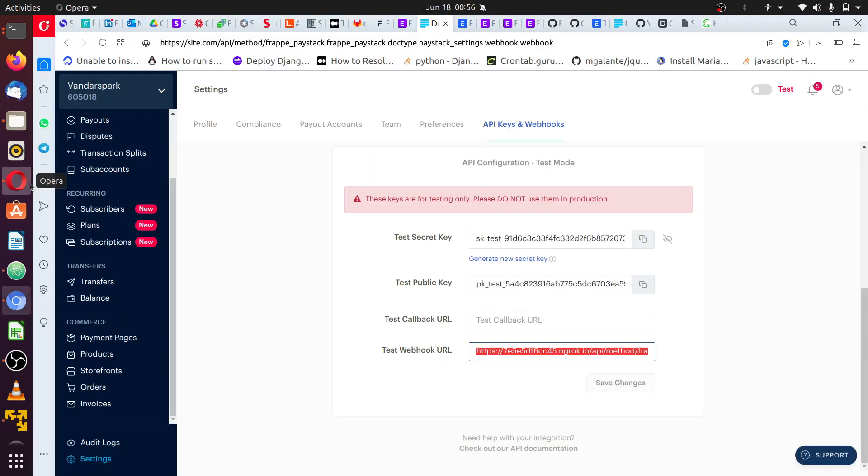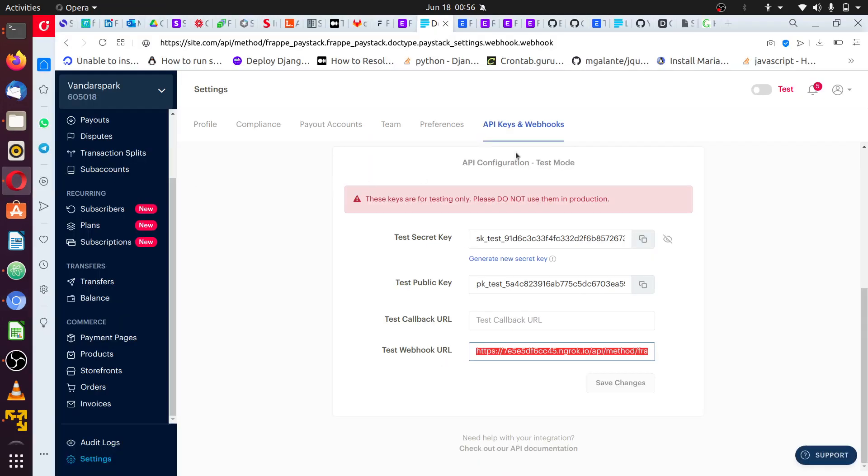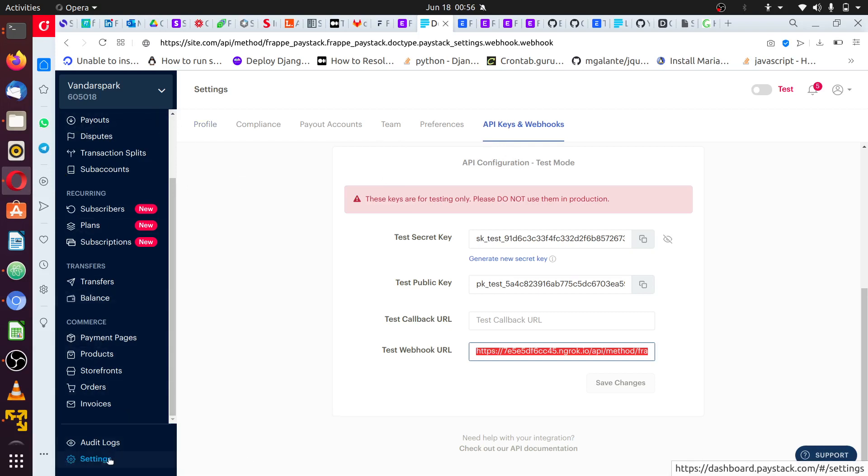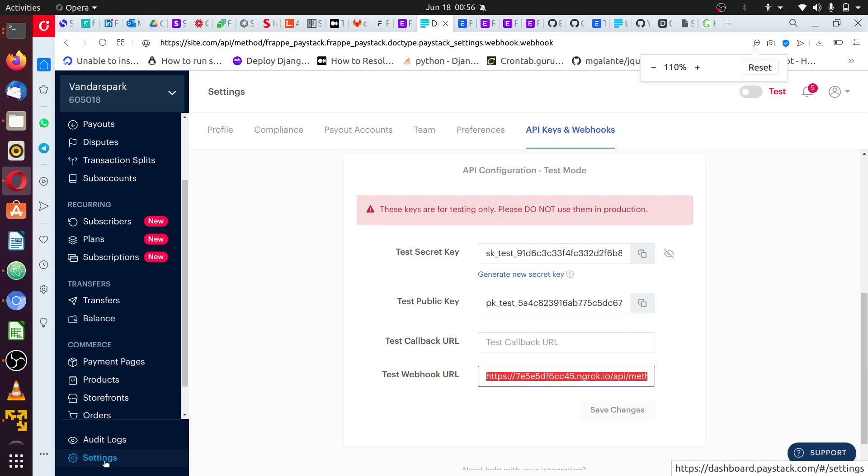I'm going to close this and go straight into my active account. Once you are logged into Paystack, you'll see a dashboard like this. Once you scroll to the bottom, you're going to find these settings. You click on settings.